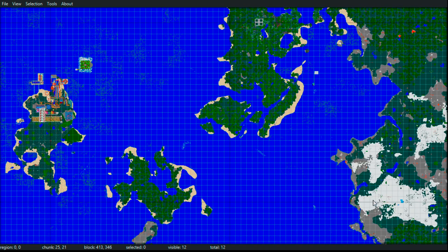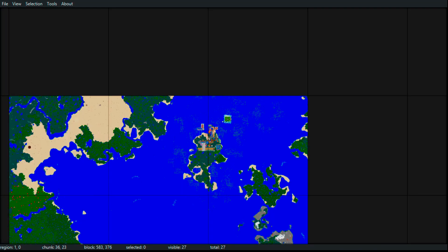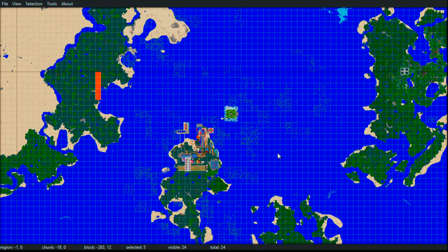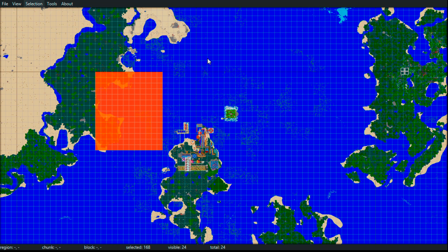Use your mouse wheel to scroll in, click the mouse wheel and drag to move the world. We can select chunks with our left mouse button and unselect with our right mouse button. With MCA Selector, we can select chunks and go to Selection, Delete Selected Chunks, and that will delete them from the world. Then when we next visit them, they'll get regenerated as 1.15.2 chunks.